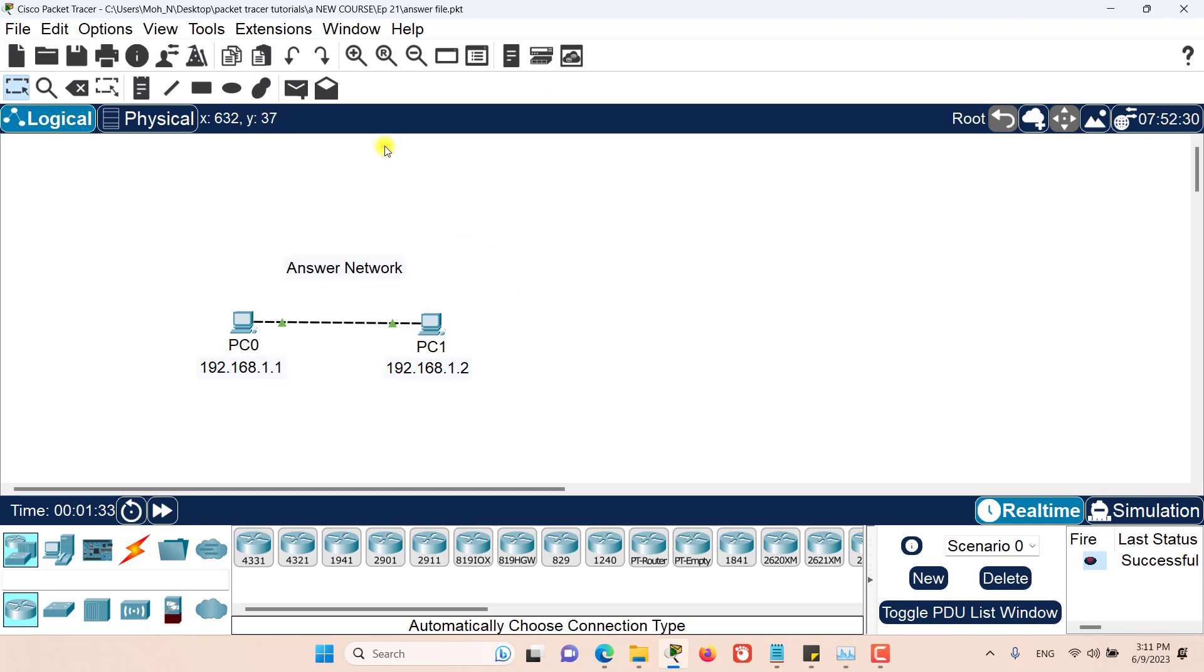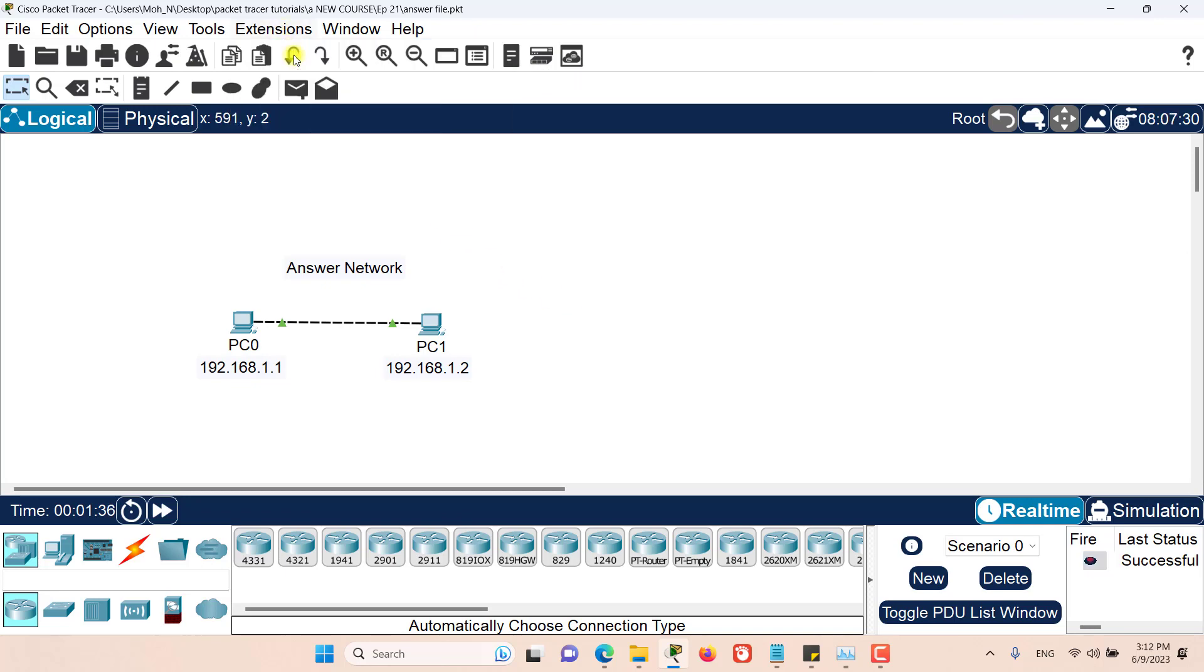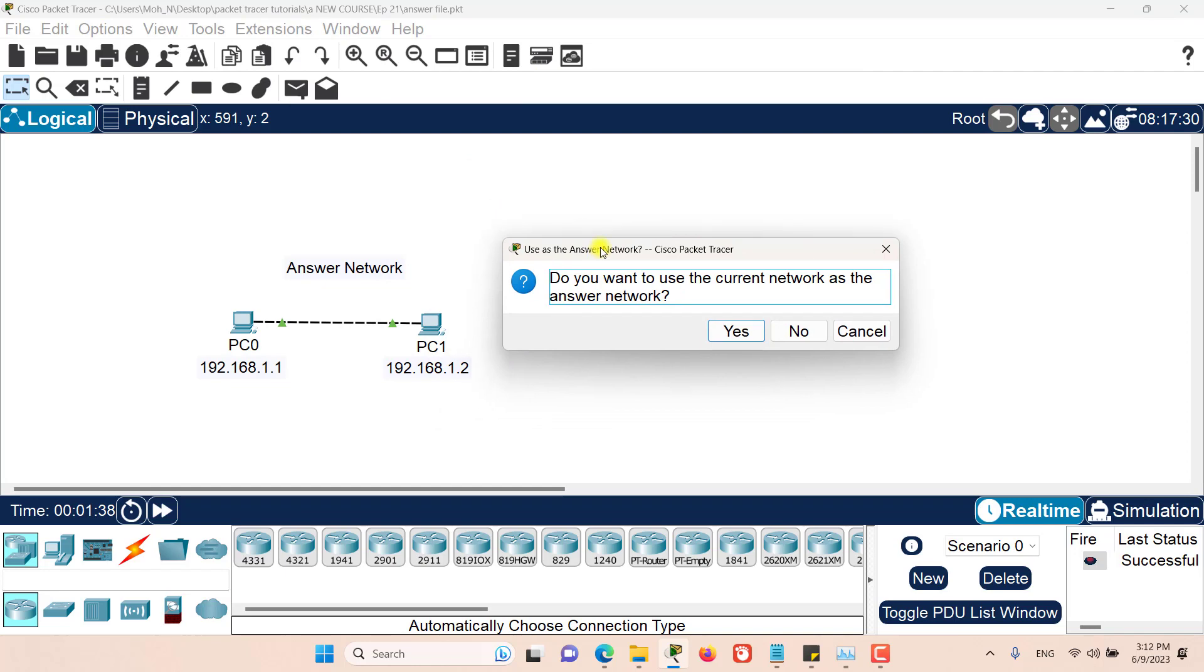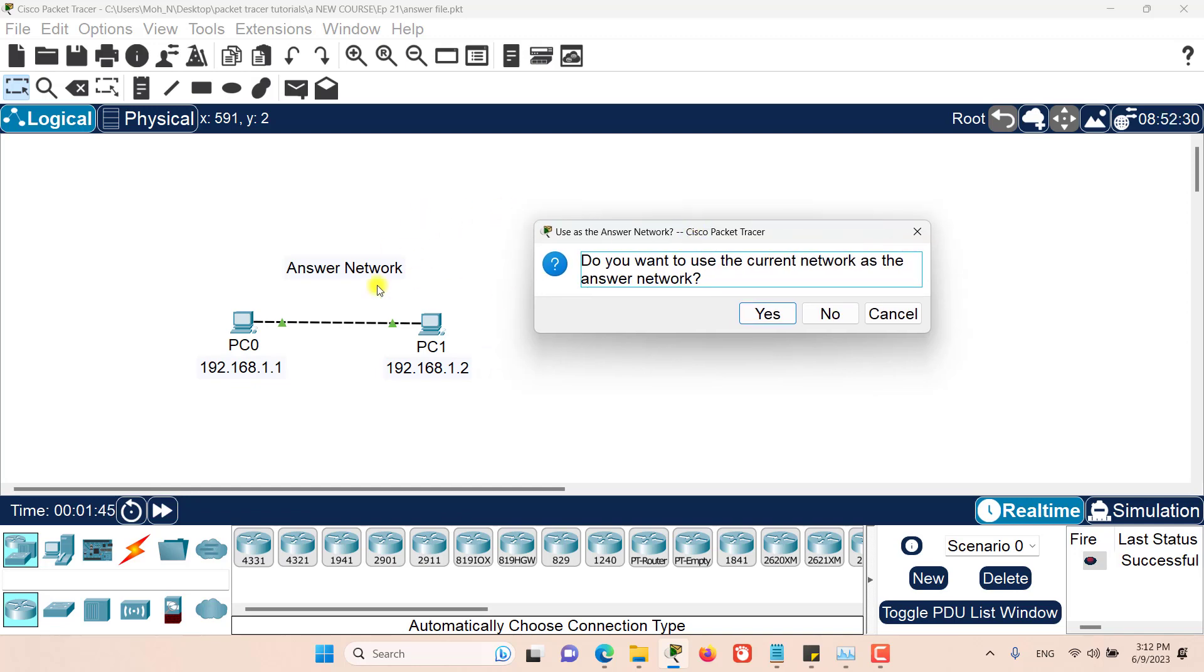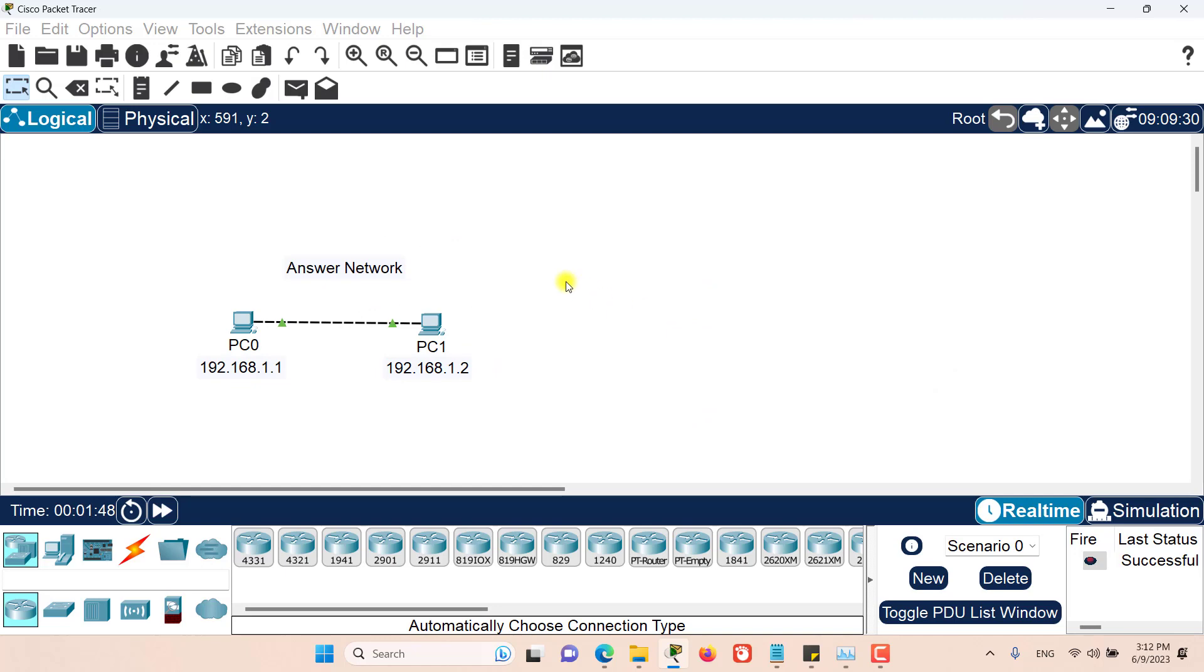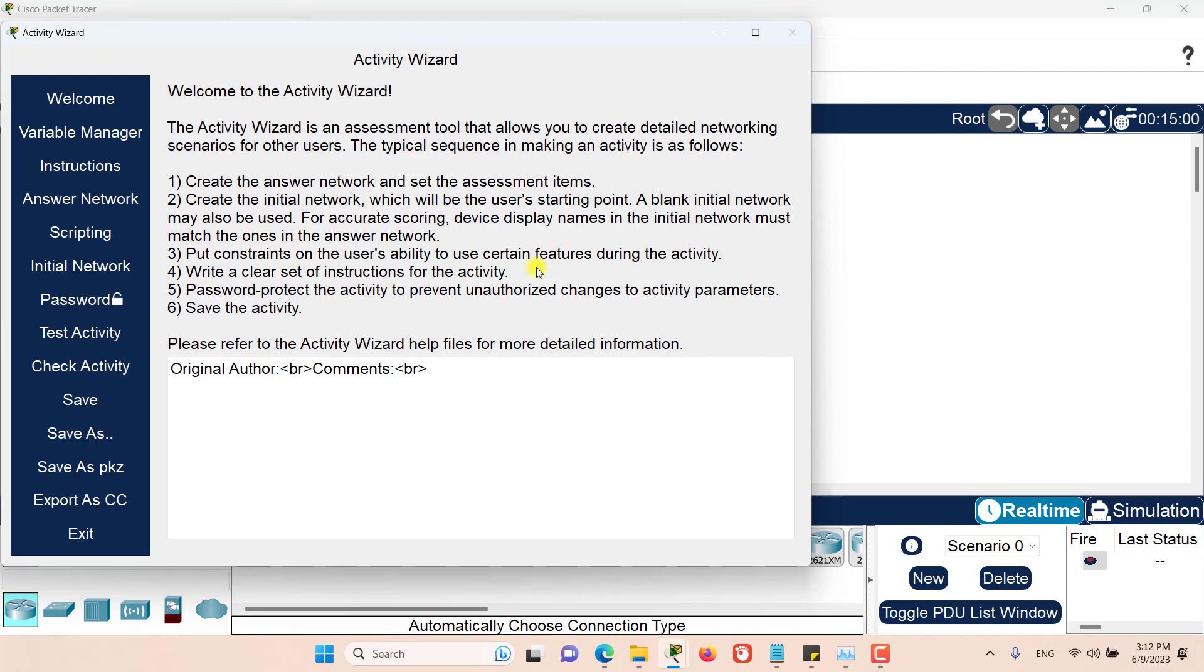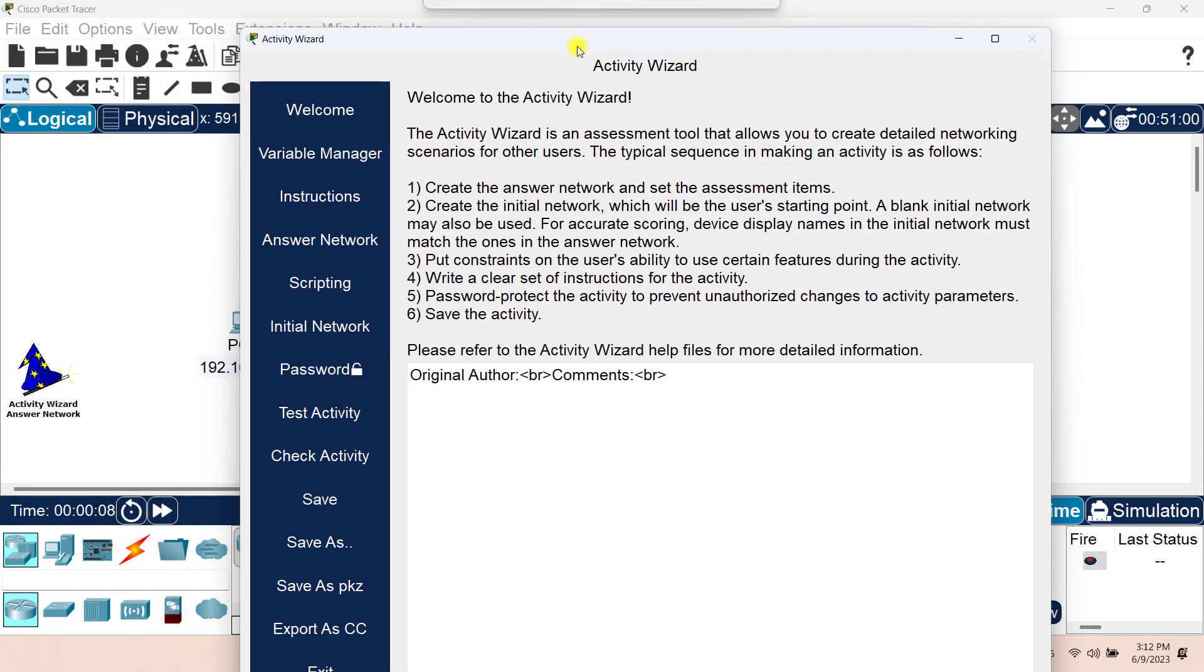Now let's go to the Activity Wizard and open Activity Wizard. I will be prompted with this window. Do I want to use the current network as the answer network? Yes, definitely I want to use this network as my answer network. I will say yes. And you have to remember that I manually created this answer network. We have the ability to import answer networks and that will be covered later on during this course.